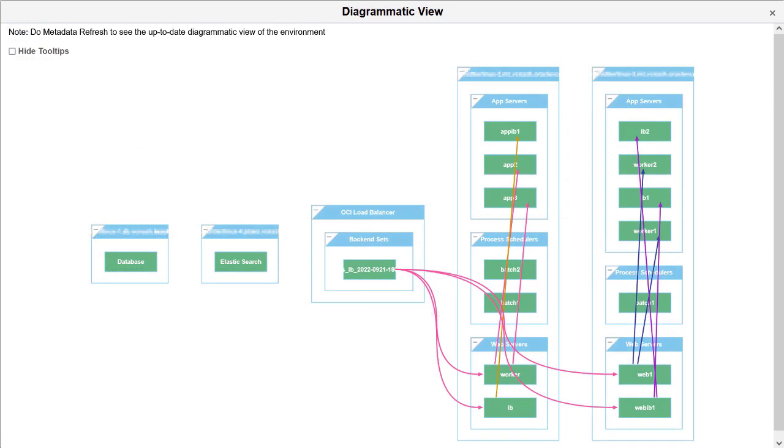View the connections between application server domains and web server domains with the diagram on the Environment Details page. You must refresh the metadata to see the latest diagrammatic view of the selected environment. This completes the Improving Production Web Server and Integration Broker Deployments feature description.